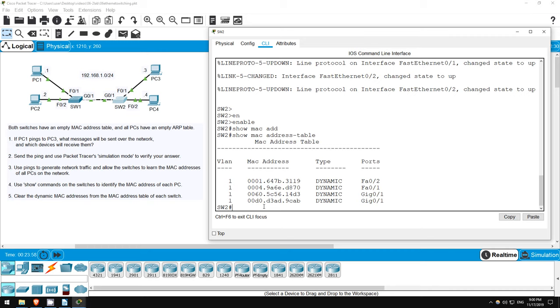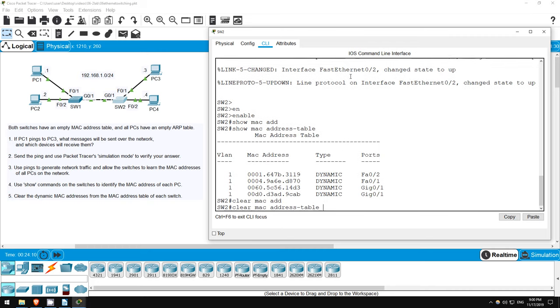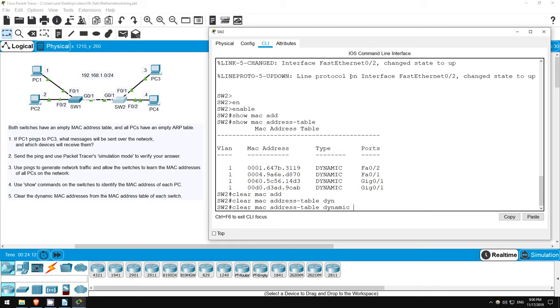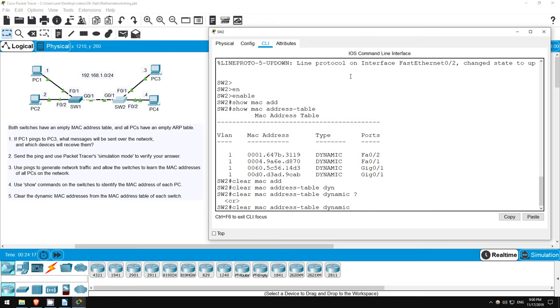Now let's do step 5, which is to clear the dynamic MAC addresses from the MAC address table of each switch. Since I'm already on Switch2, I'll start here. The command is clear MAC address table dynamic, but before I hit enter, I want to show you something. I'll use the question mark, which is also known as context-sensitive help. As you can see, it doesn't display any additional options here. If you remember from the Day6 lecture video, when I did the demonstration in GNS3, I could clear specific MAC addresses by specifying the address or interface. Packet Tracer, however, does not support this option. You have to clear all MAC addresses.